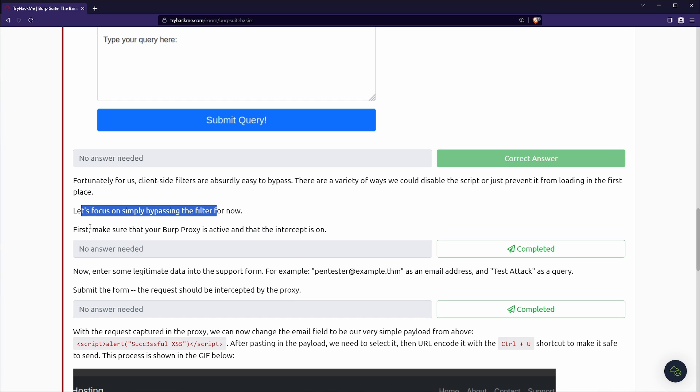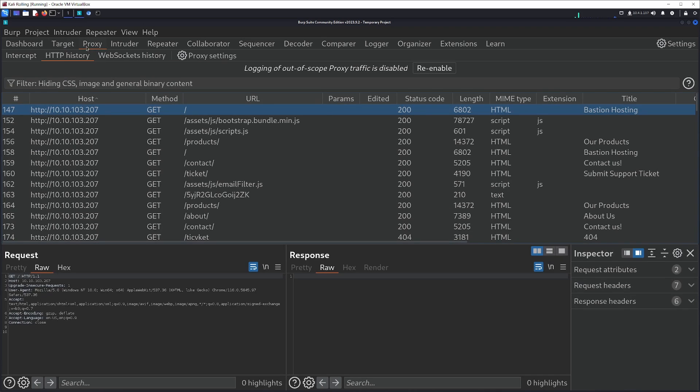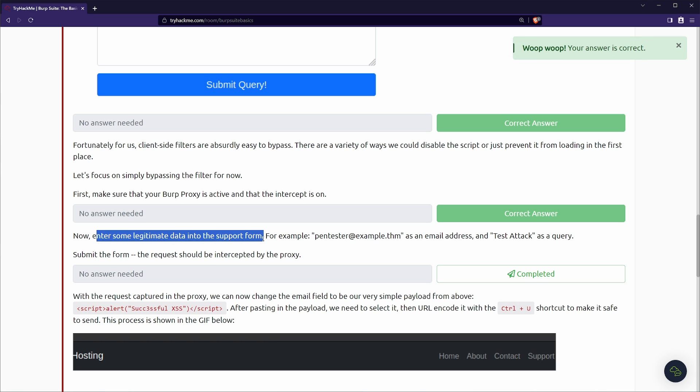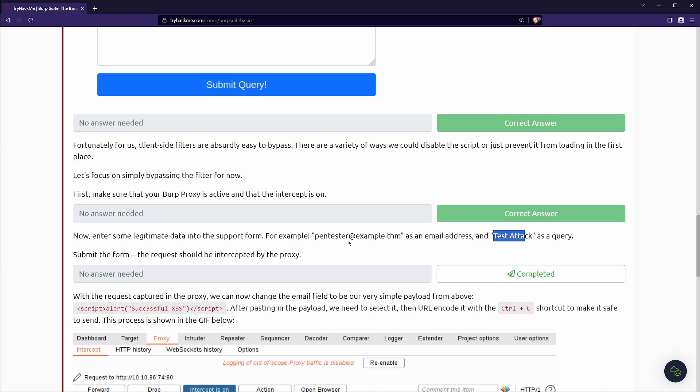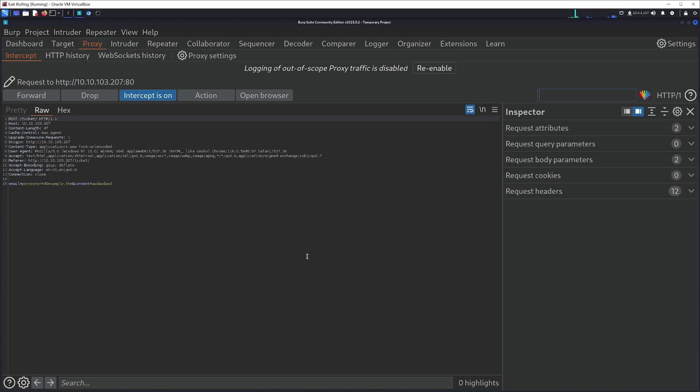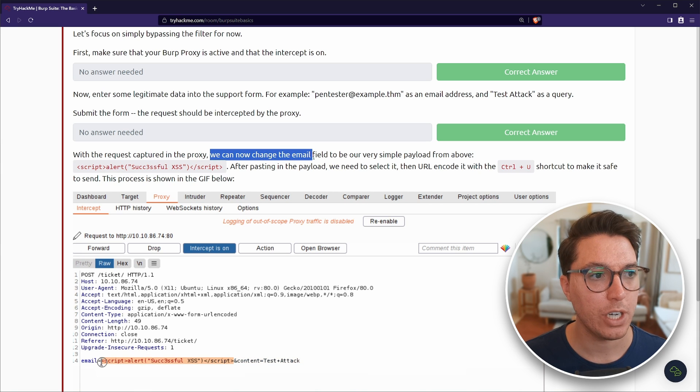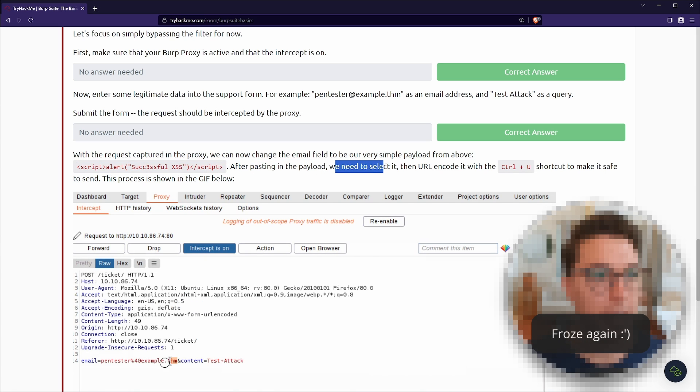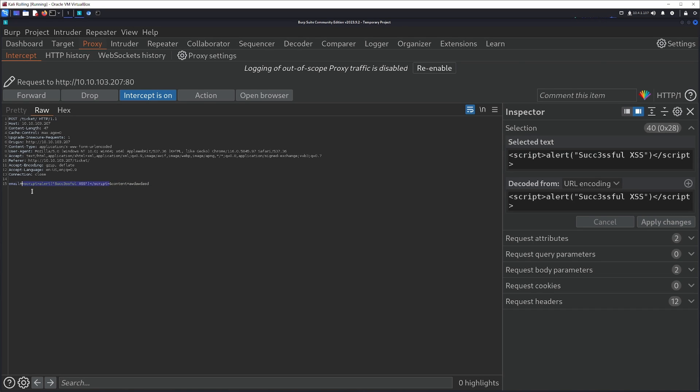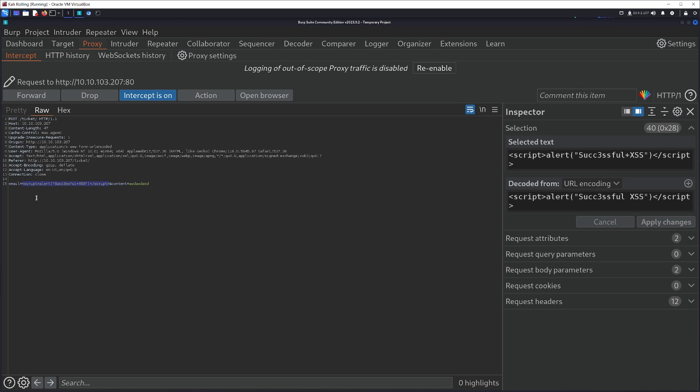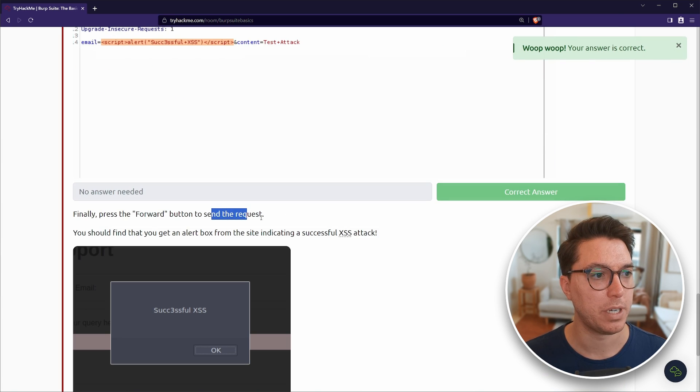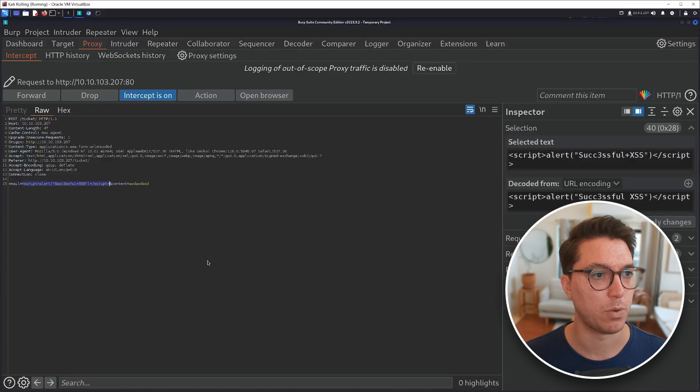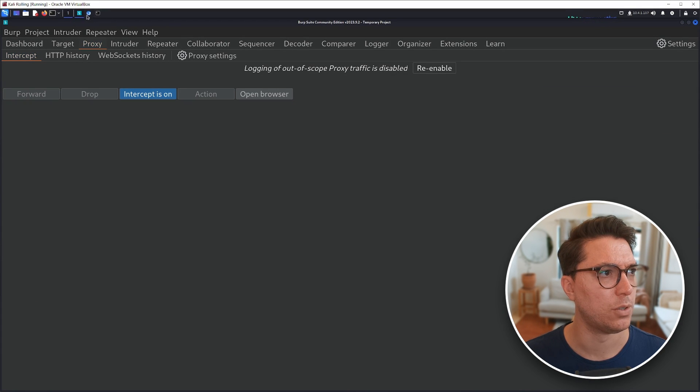So let's focus on simply bypassing the filter for now. First, make sure that your burp proxy is active and that intercept is on. Now enter some legitimate data in the support form. For example, pen tester at example.thm as an email address and test the attack as query. Fill this out. Submit. And here we go. We get this response. So with the request captured in the proxy, we can now change the email field to be our very simple payload. We need to select it and then URL encoded with control U. So we're replacing the email that we had, pasting it in, and then we're going to highlight it again and go control U. Finally, press forward button to send the request. You should find that you get an alert with a successful attack. Success. Heck yeah.